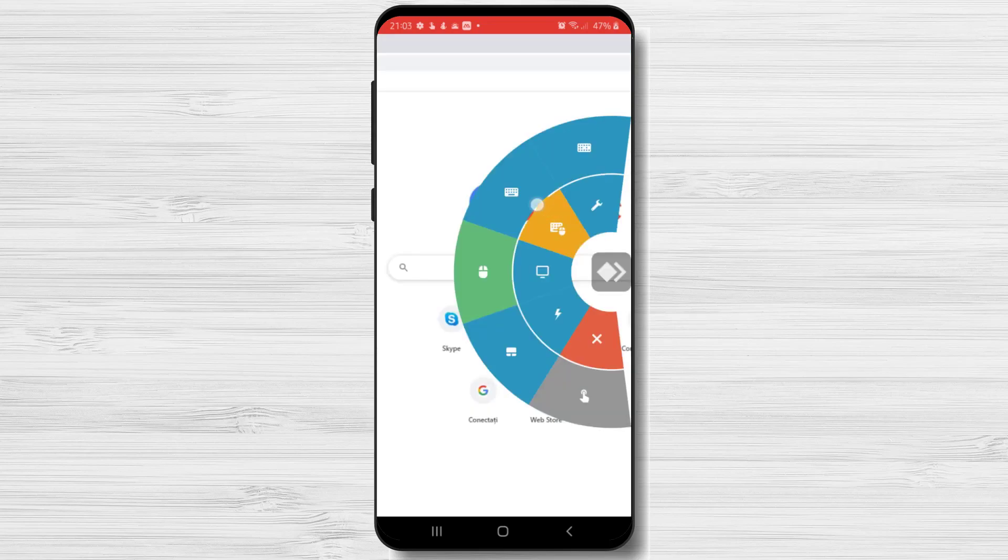After we have played around and did what we need to do, just tap the close session button. You have now connected to a PC from your Android device with AnyDesk.